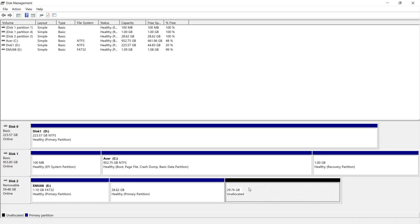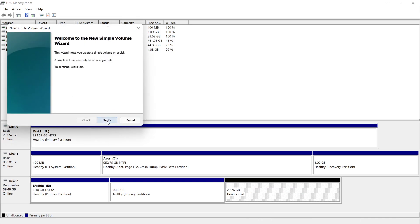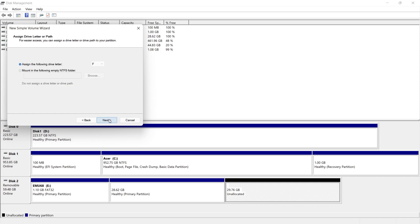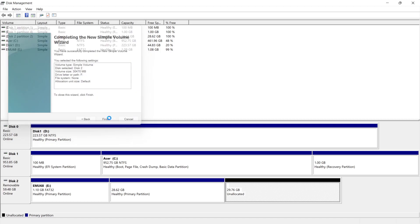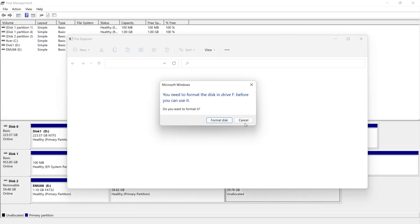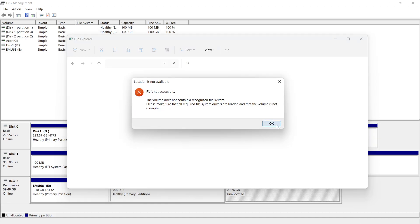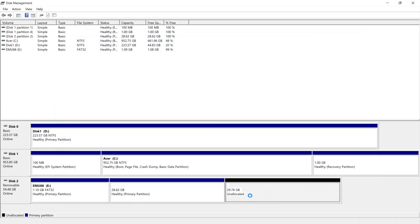I want to use that space, so first thing is to right-click on it and create a new simple volume. Click next, next, next, and next again. Do not format this volume - just click next and finish. You can click cancel and ignore these requesters. It's allocating the free space and this can take a bit.